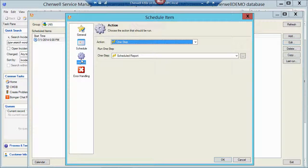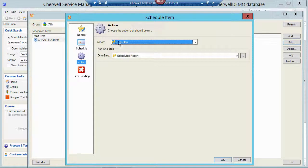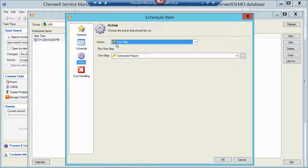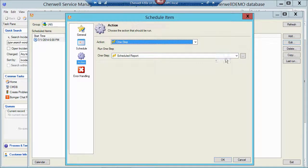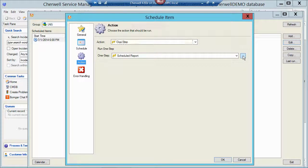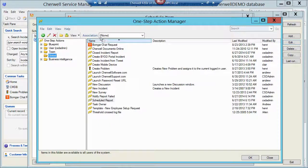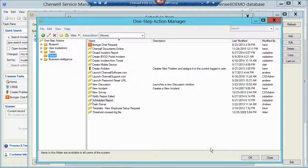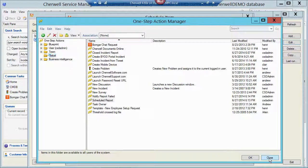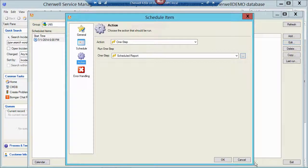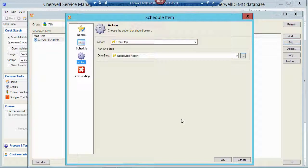And then the action is to run a one-step. And then I have just passed out to that Scheduled Report one-step that I built in the None association. So that takes the one-step, runs it on a scheduled basis, writes the report to a PDF file to the hard drive, picks that report up with the email, and sends that out to management.